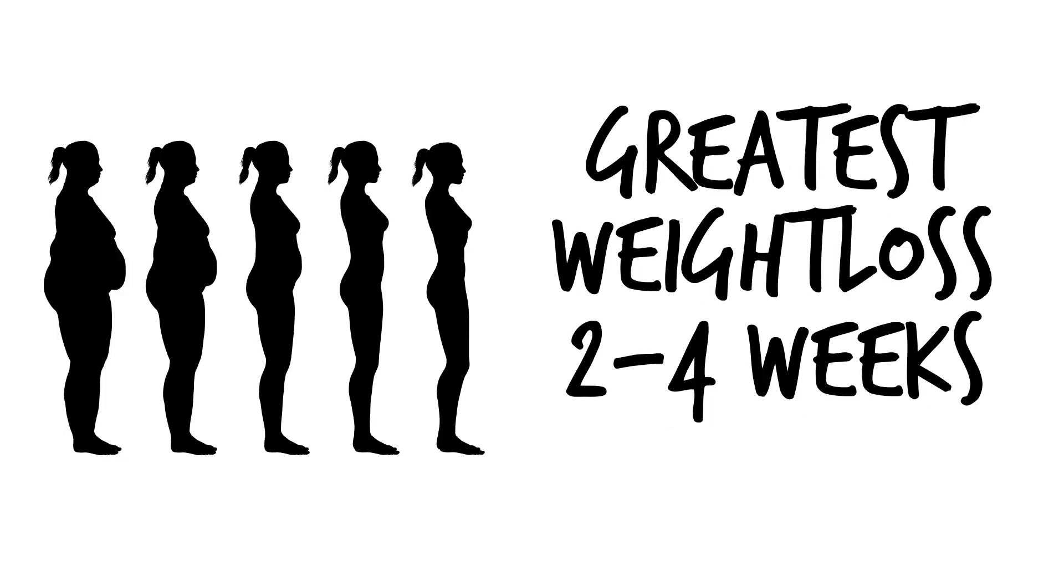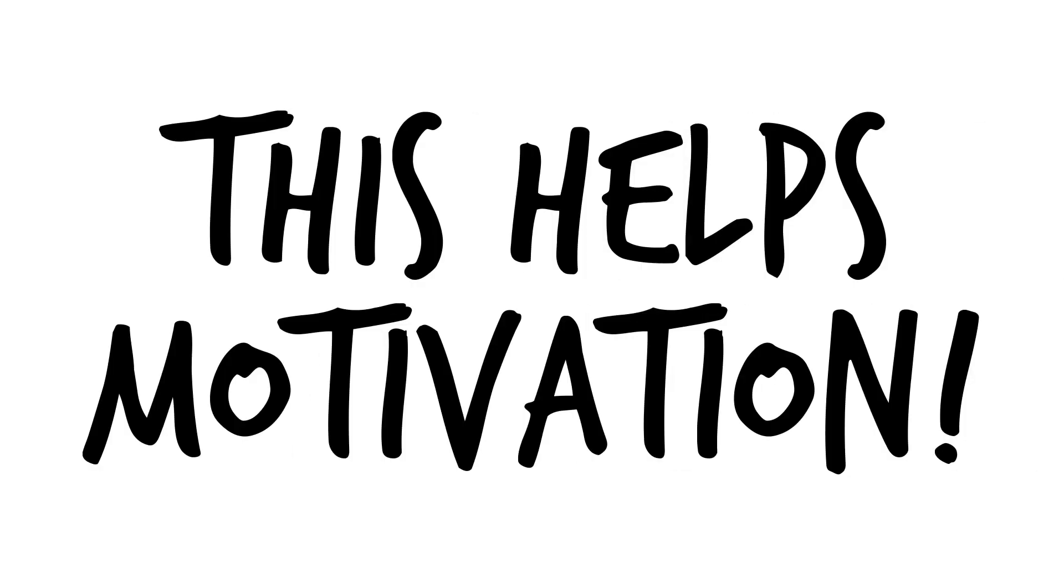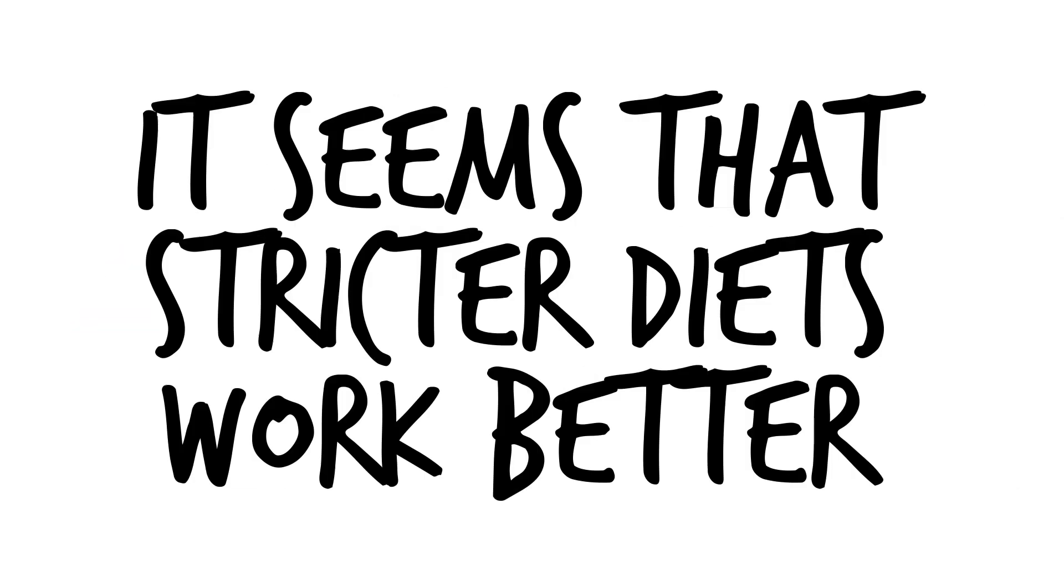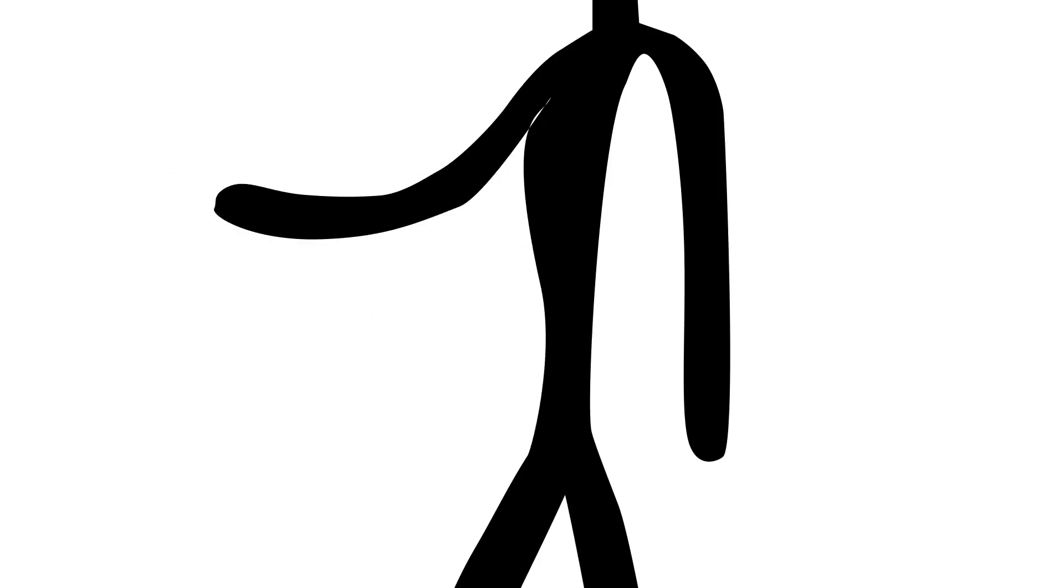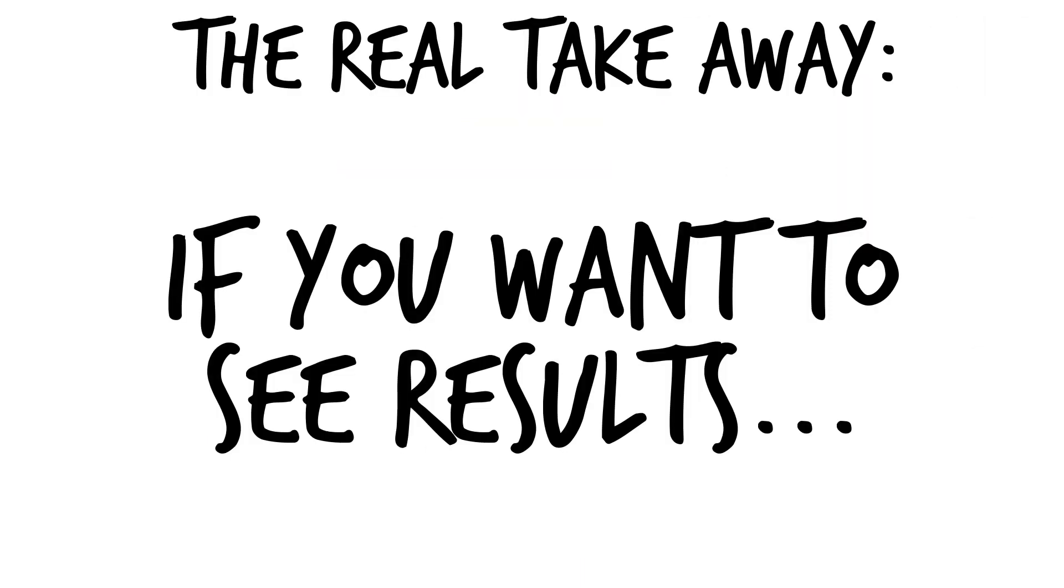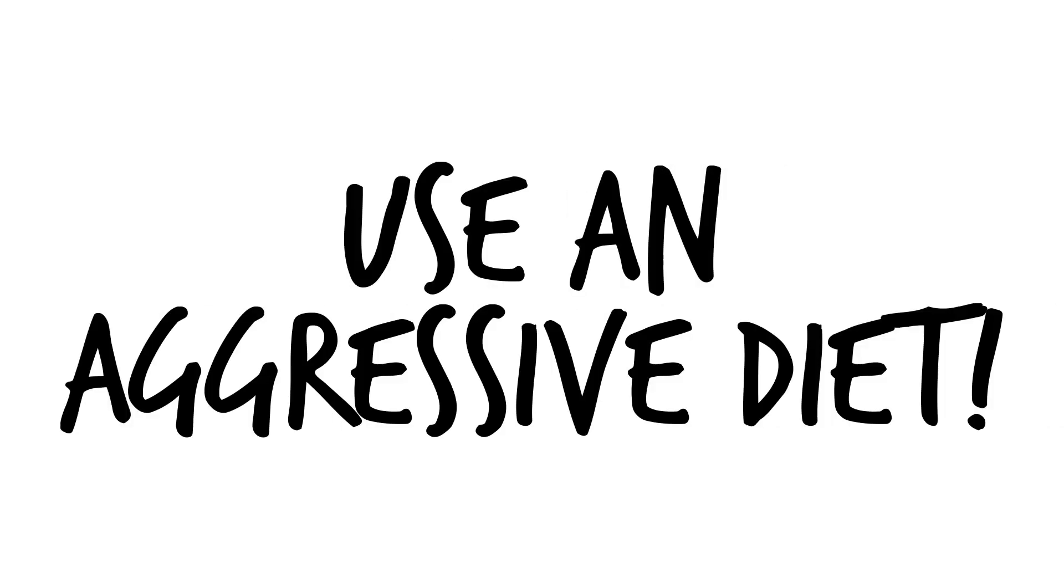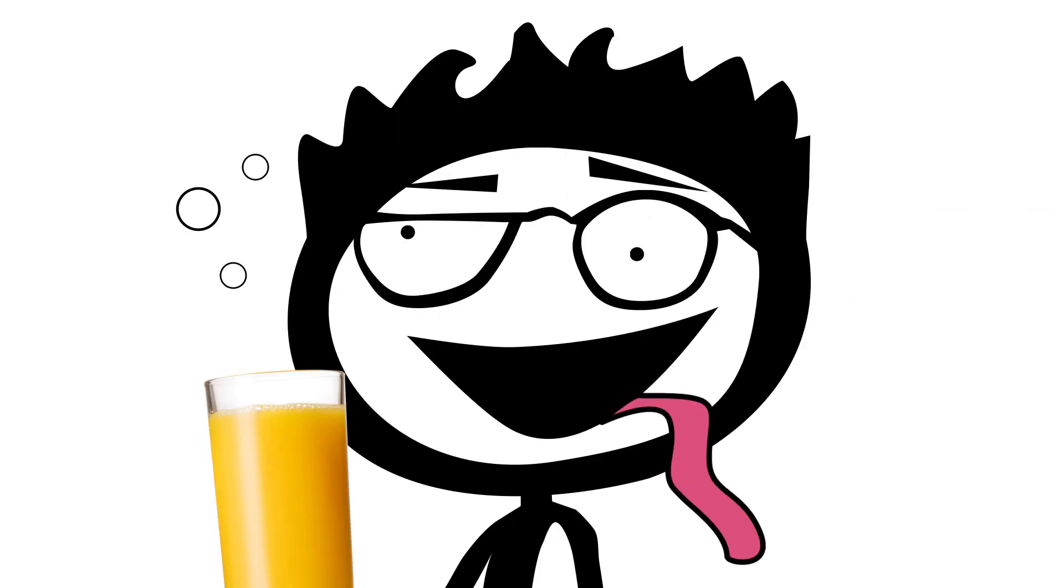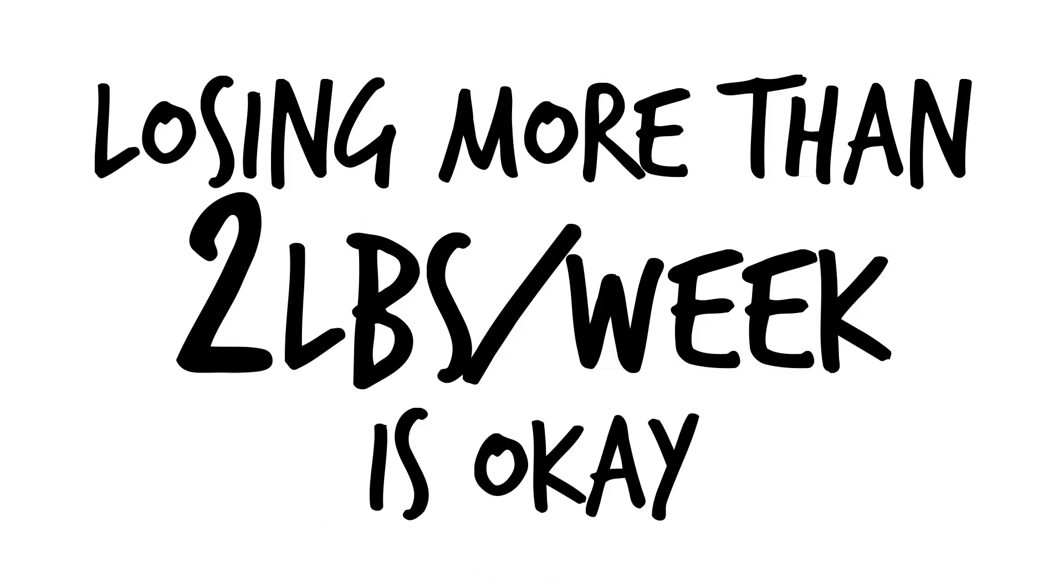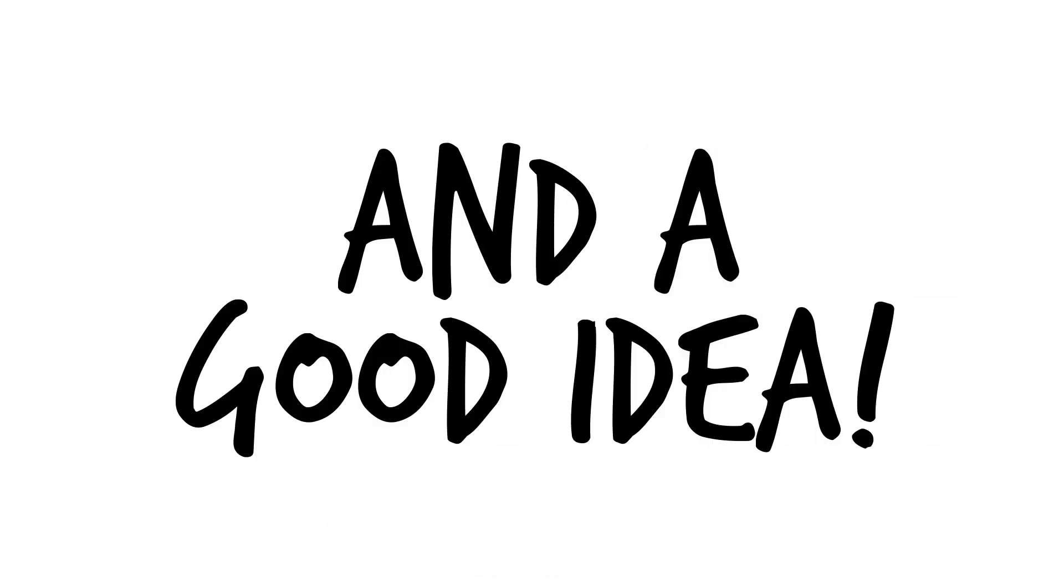The people experiencing the greatest weight loss in the first two to four weeks experienced the greatest weight loss the following year. This makes sense from a motivation standpoint as the faster the scale moves down, the more encouraged you will be to stick with your diet. As controversial as it may sound, it seems that stricter diets work better for weight loss. Now, there is more to being healthy than just losing weight, but this is what the science is telling us about weight loss. The real takeaway here is that if you want to see serious weight loss results, use an aggressive diet. This does not mean that you should go on some juice fast or crazy tea detox, just that losing more than two pounds per week is okay and probably a good idea if you have a lot to lose.